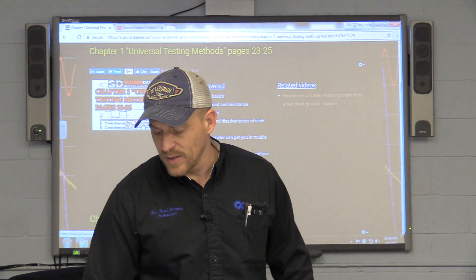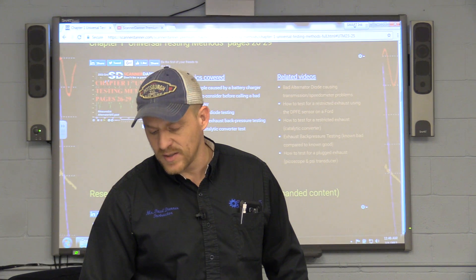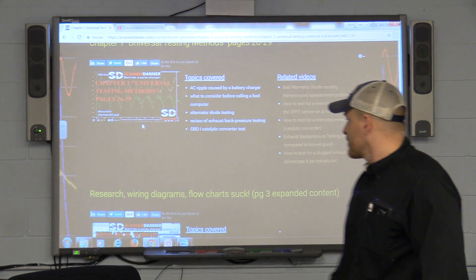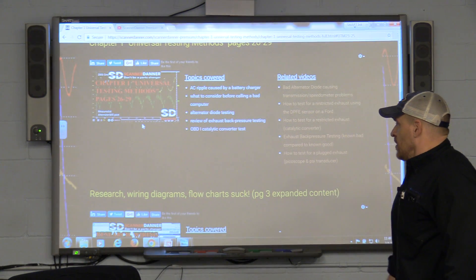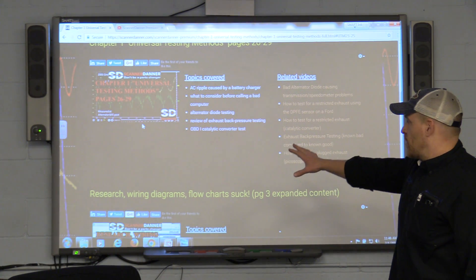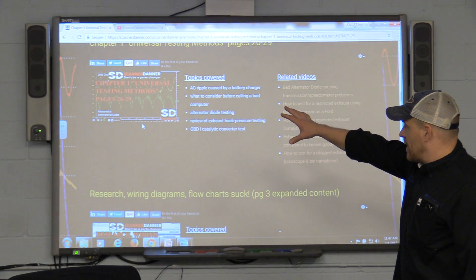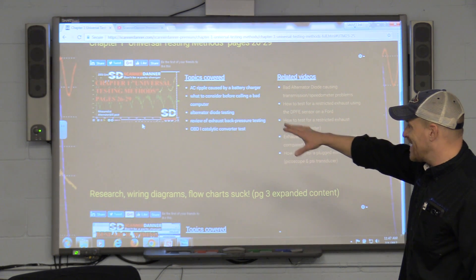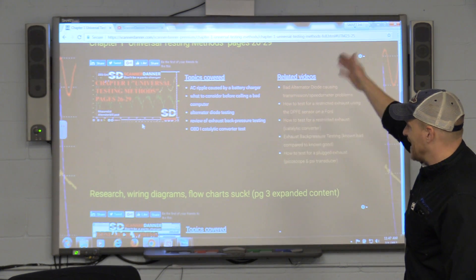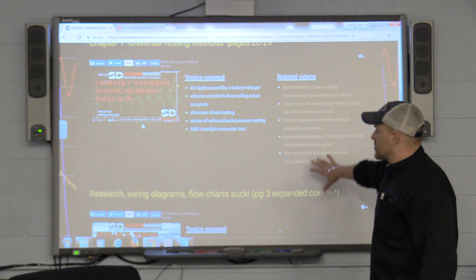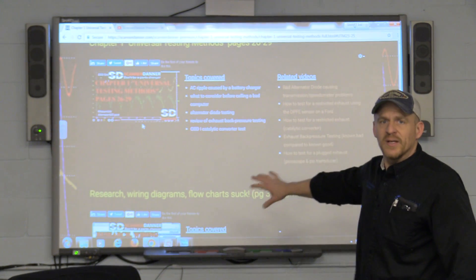It's just going to allow — look at these lists — it's just going to allow so much of an easier way to follow what I'm doing. This is my universal testing methods, chapter one, page 26 through 29. It's AC ripple and alternator diode and so there are some videos related to it.